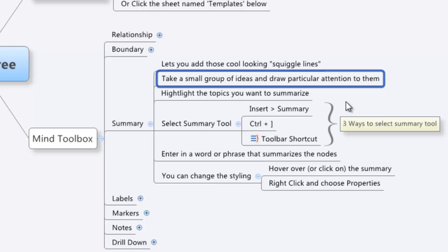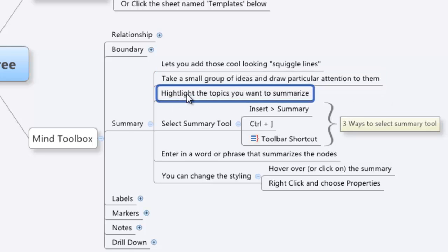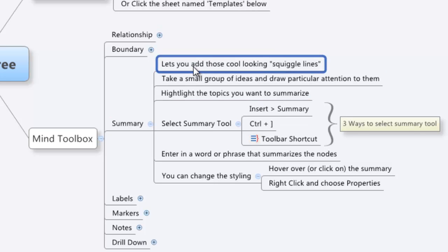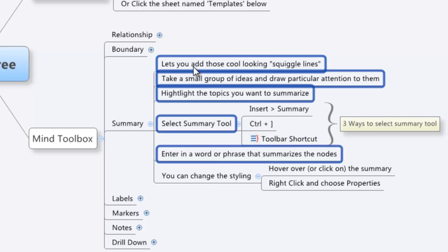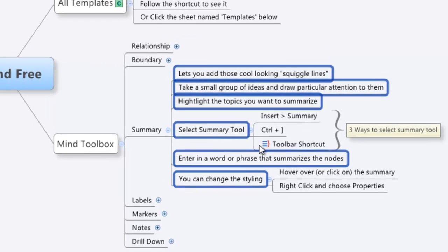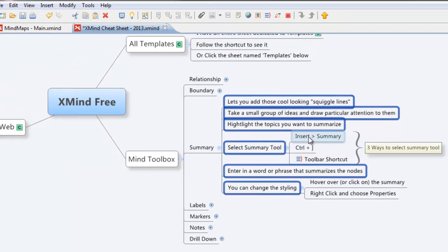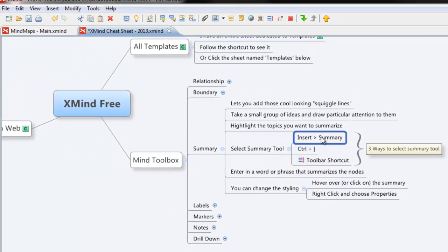Summaries are easy to add. Let's go in and I'll show you exactly how to do it. First of all, we're going to highlight the topics that we want to summarize. Let's just say I want to highlight all of this. Now we're going to choose the summary tool. So there are three ways to choose the summary tool. I'll show you and then we'll go back in and we'll get it done.